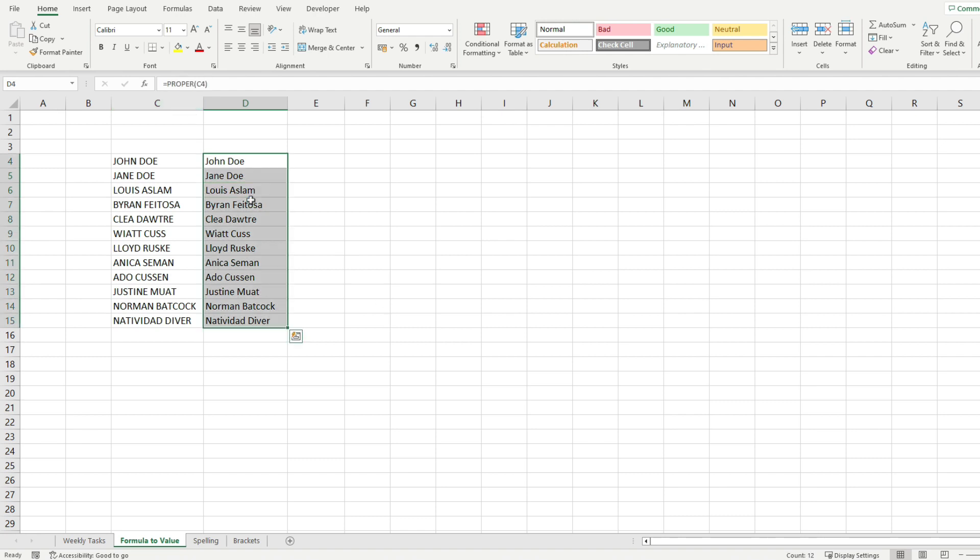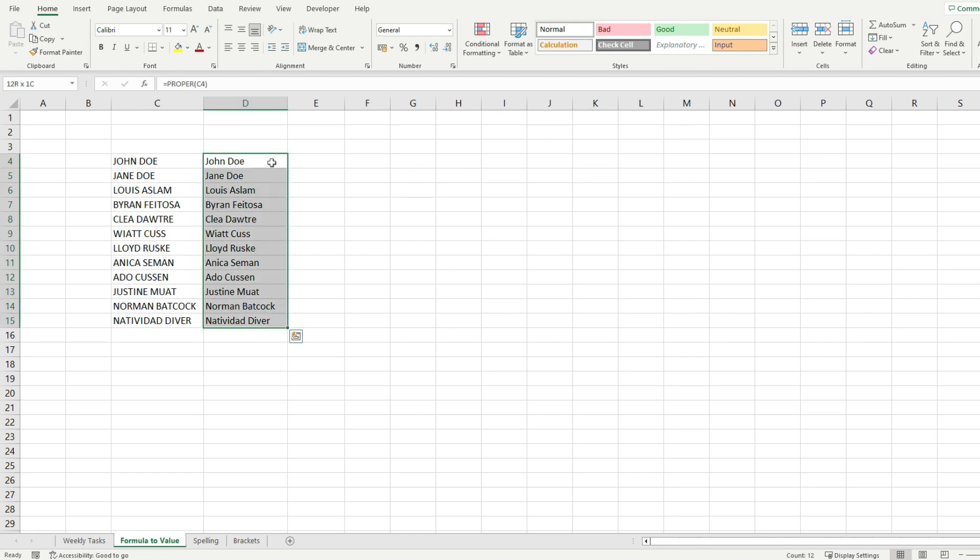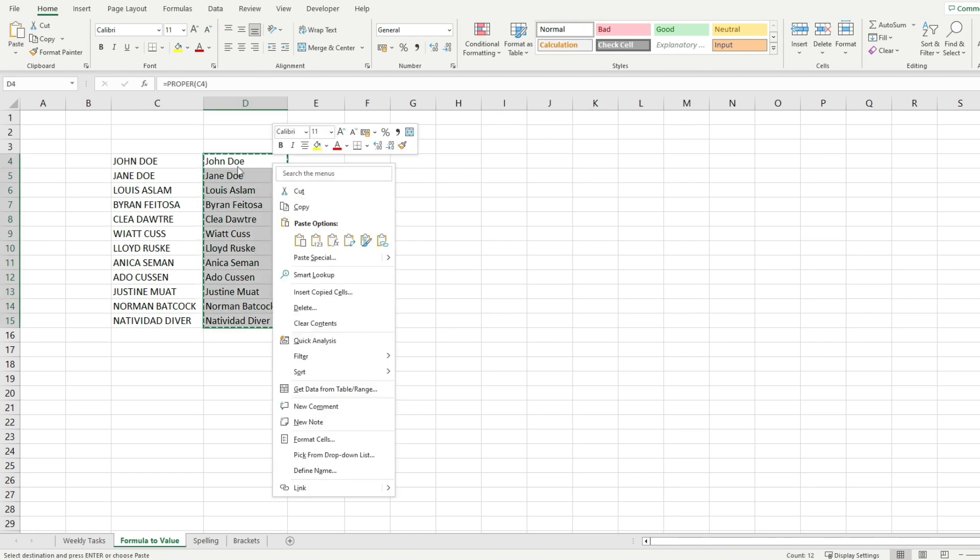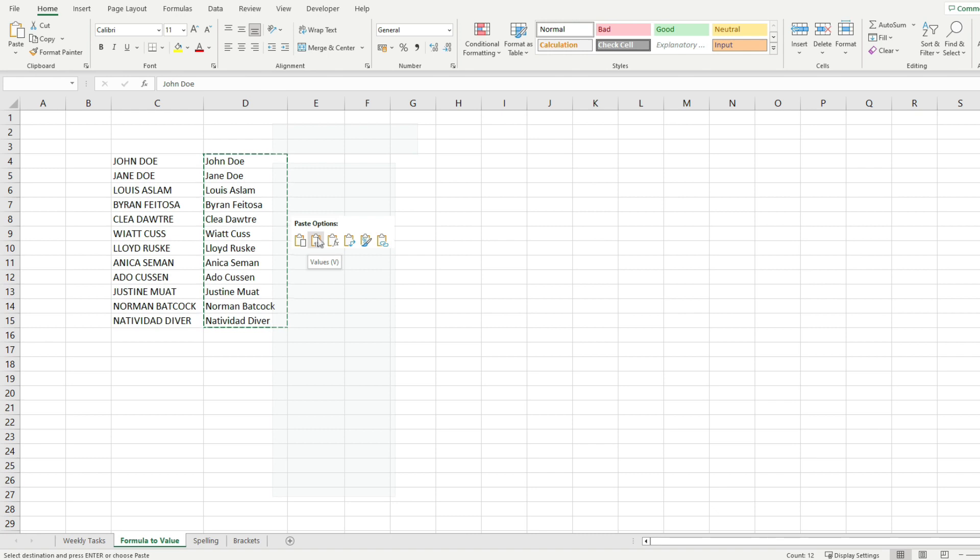Another way you can do that, if you didn't manage to do it this way, is to just select everything, press Ctrl+C, right click anywhere in the range, and click on paste values.